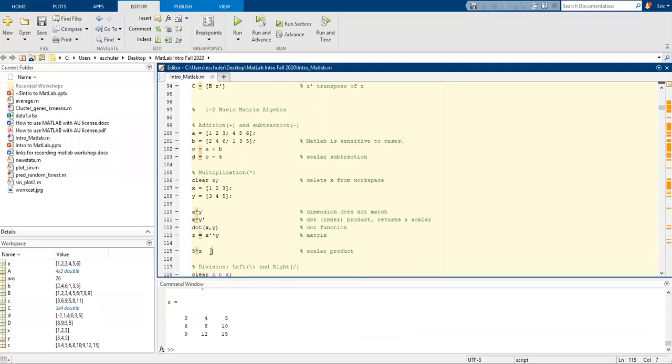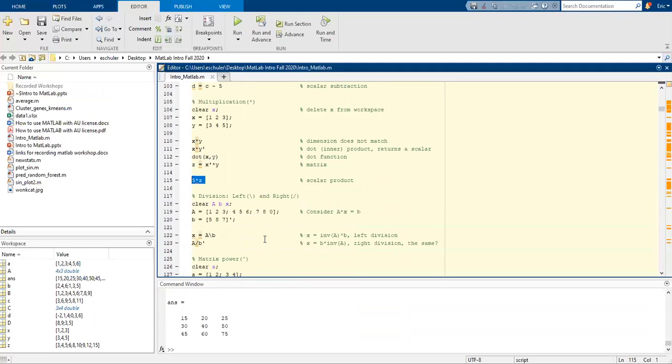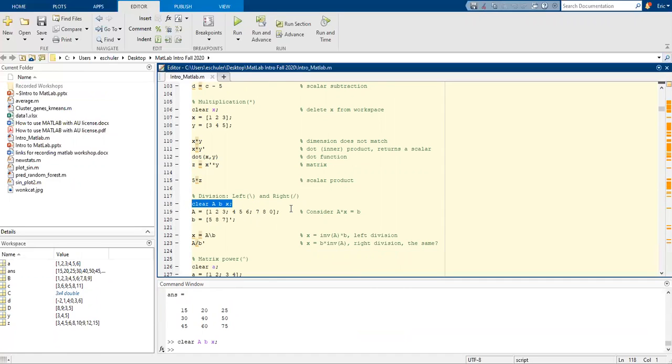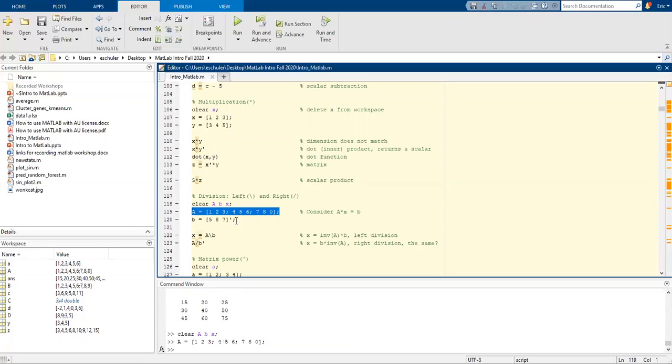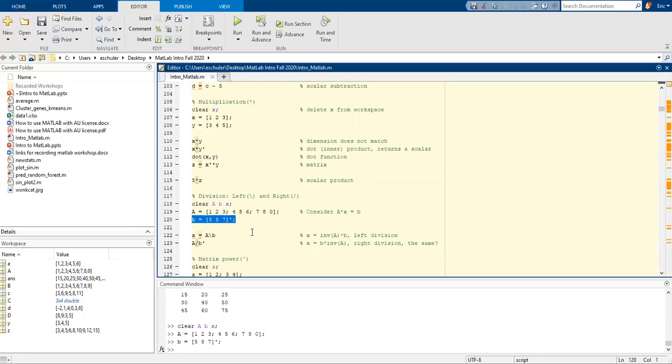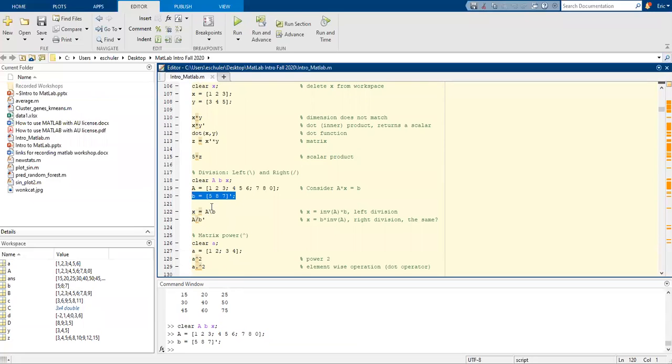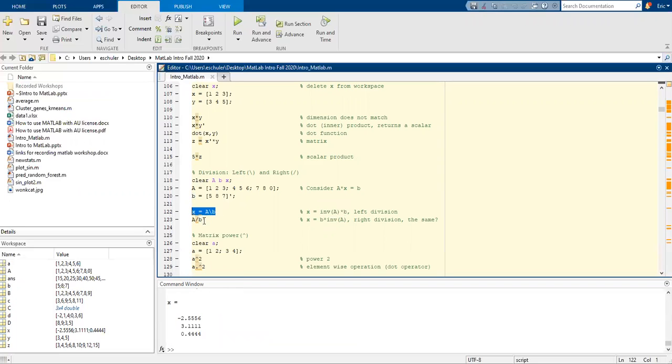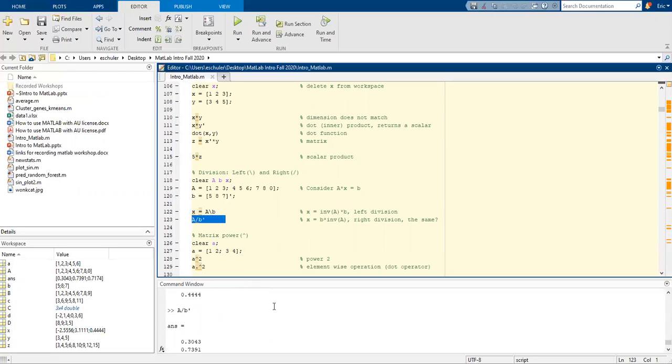We can also do a scalar product. Let's go ahead and clear uppercase A, lowercase b, and x. I'm going to assign a and sign b. So I'm going to take the inverse of a times b for the left division. We can also do b times inverse of a by division and notice how these are different.